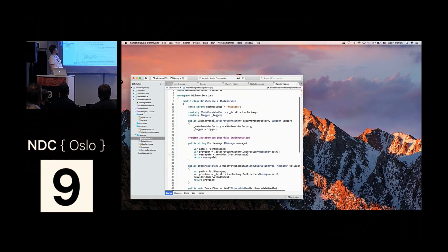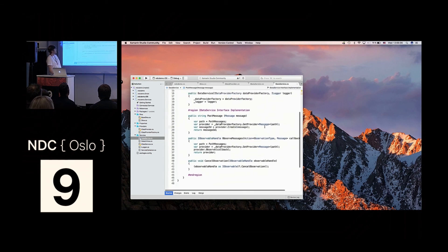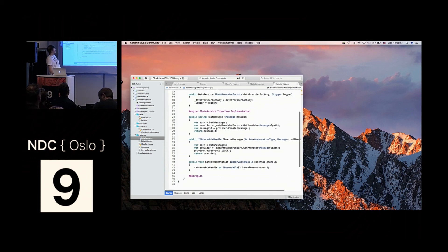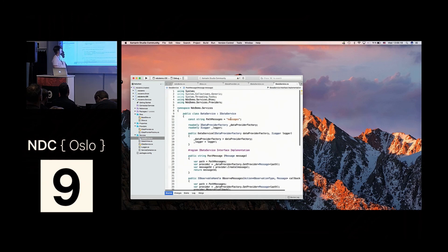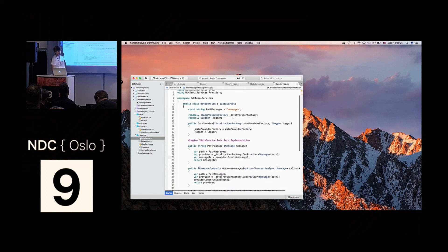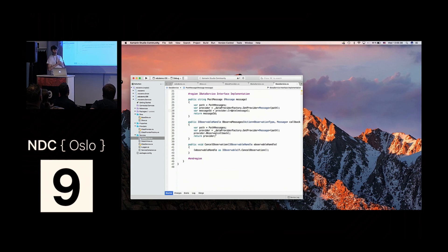Further, we have an app-specific data service which wraps this provider — it says what we need to do in this app: we can post a message and we can observe the messages in the Firebase database collection. The implementation is quite simple. It takes a data provider factory as parameter. To post a message, we get the provider for messages for the path of the messages in the database. To observe messages, we get the same provider for the same path, and we can observe any changes to that collection — objects added, removed, or updated.